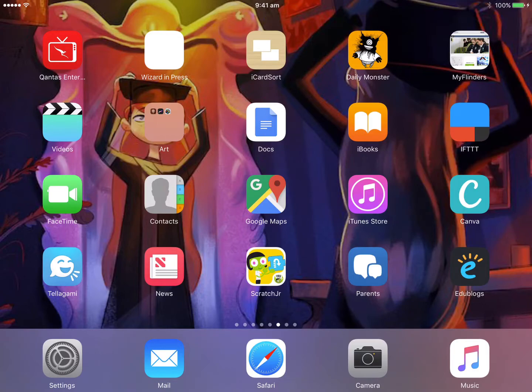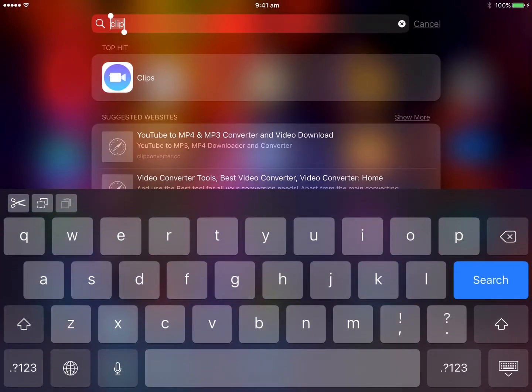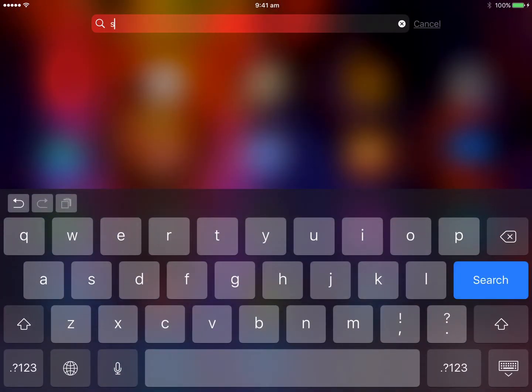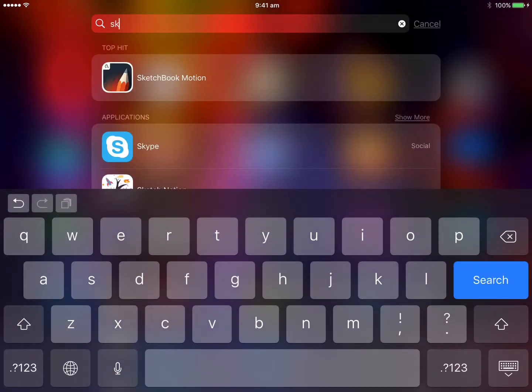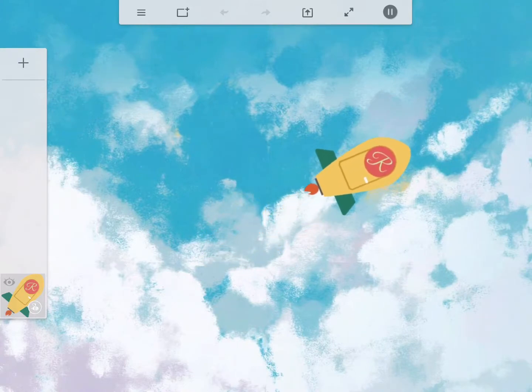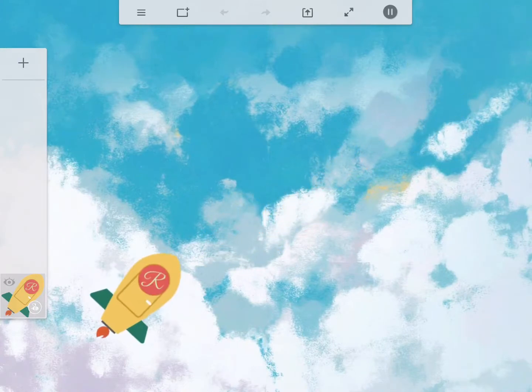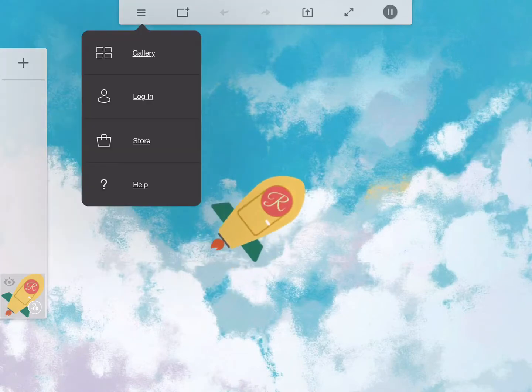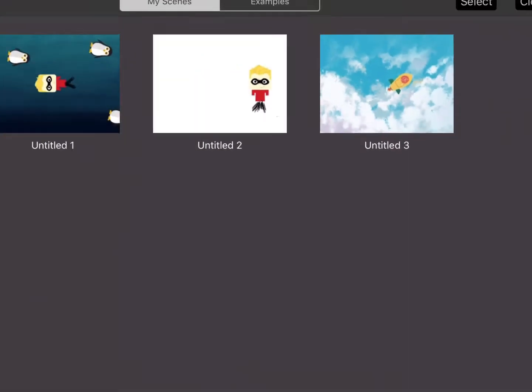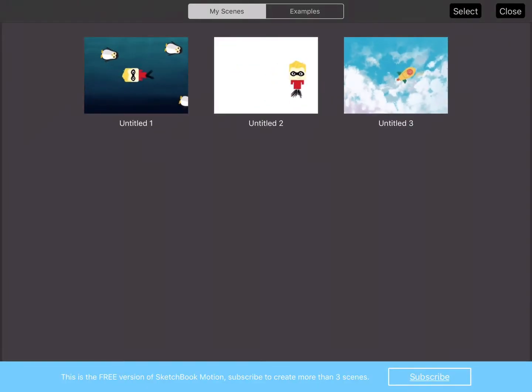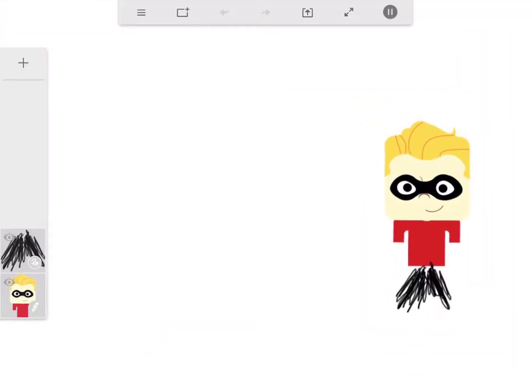So I'm going to start by creating a really simple little animation. Just bear with me here. I'm going to jump into Sketchbook Motion, and you can see here I've created a little animation. I'm just going to show you quickly how to go about doing that. So if I actually go back to our gallery page, because I've got the free version here, let me select one of these and get rid of it.